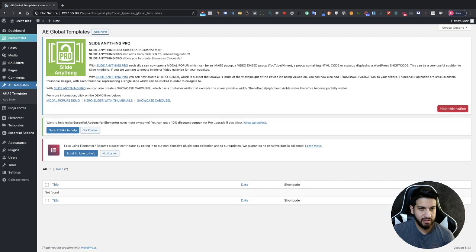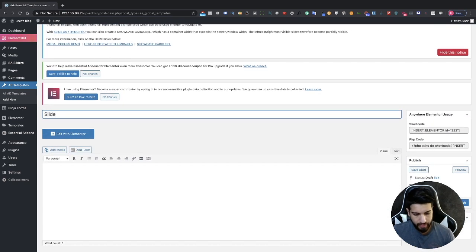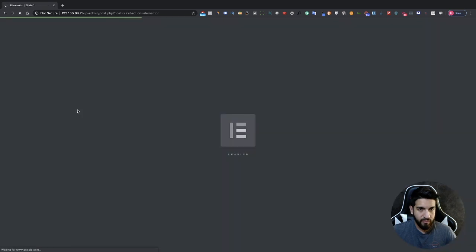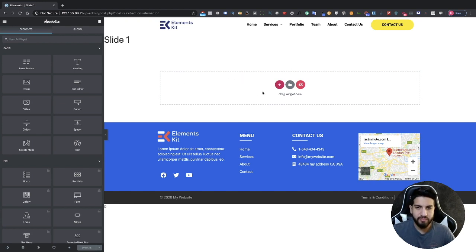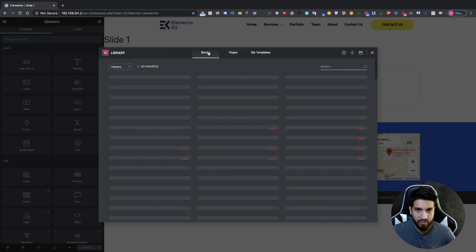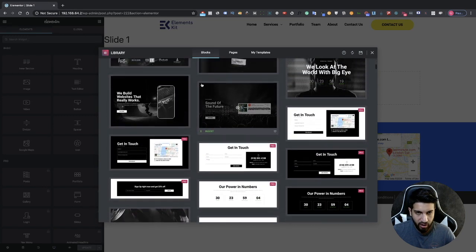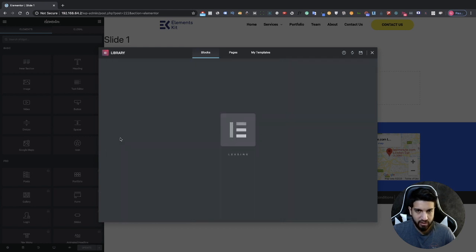First, head over to AE Templates, which is Anywhere Elementor, and add a new slide. We're going to call this Slide One, click Publish, and then edit it with Elementor. I'm going to choose from my blocks — of course if you're creating something custom that's totally up to you. I'll grab a block and use that as the base for my slider template.